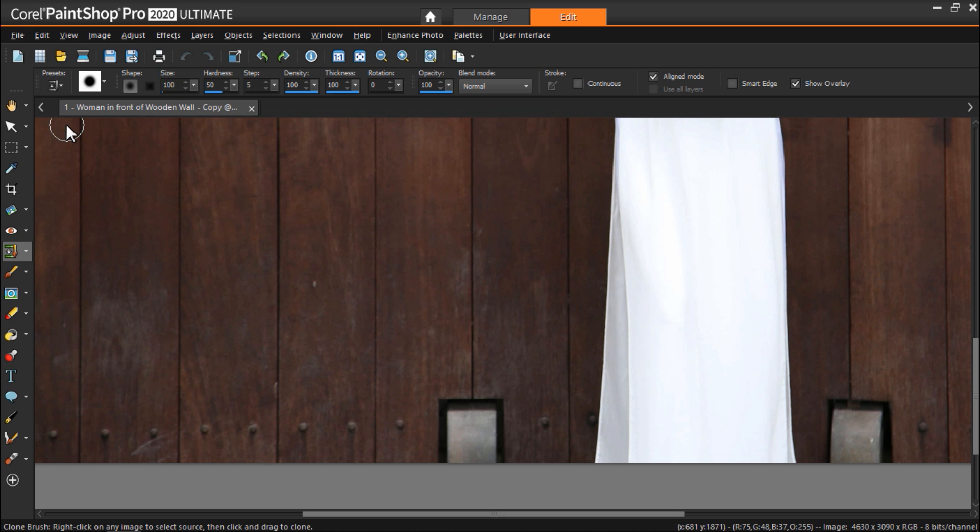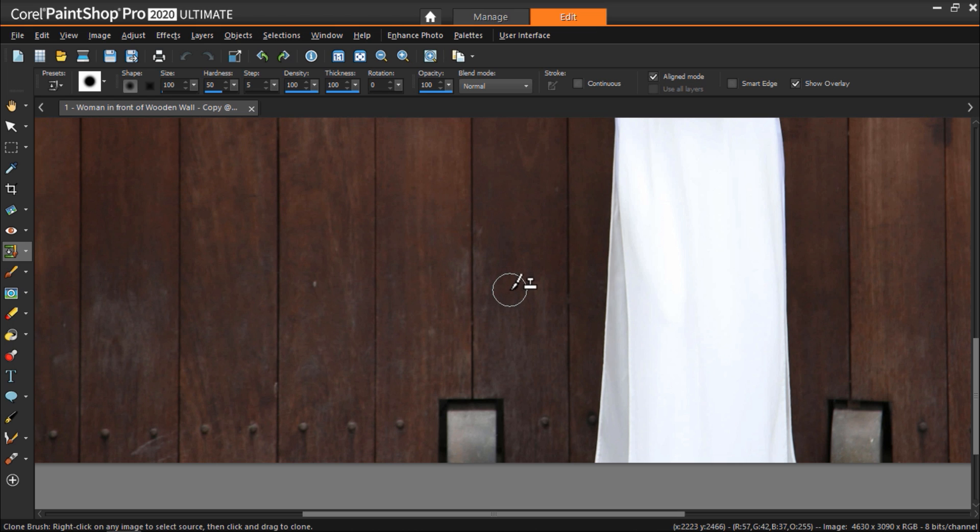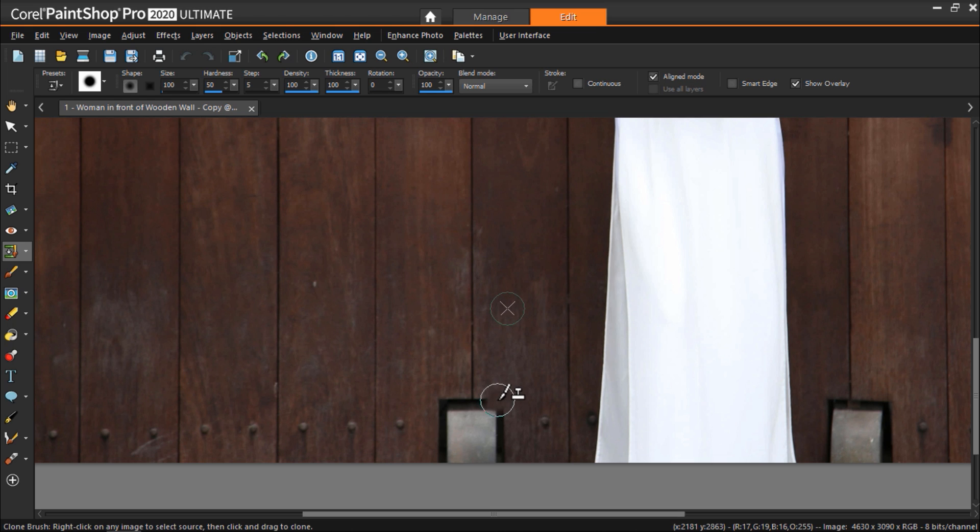So what we're going to do is grab a clone source from a section of the wood that matches best with the wood at the bottom where these objects are. To select a clone source, I'm going to right-click on this section right here as it has the same faded wood tones that there are at the bottom of the image.